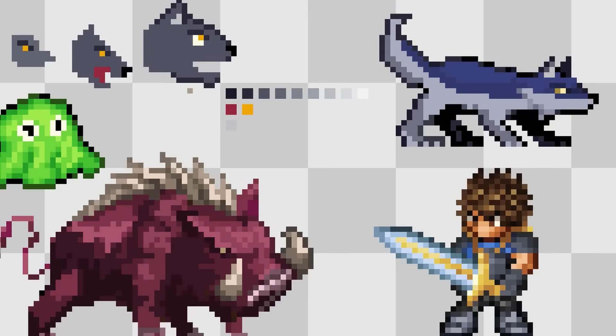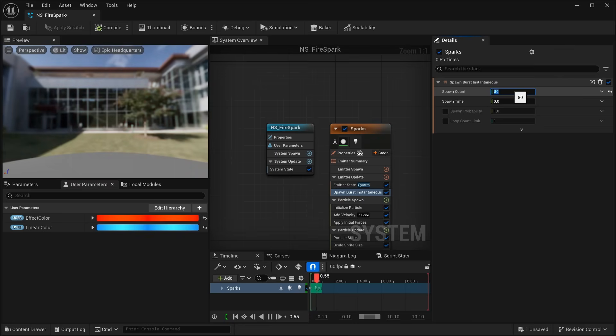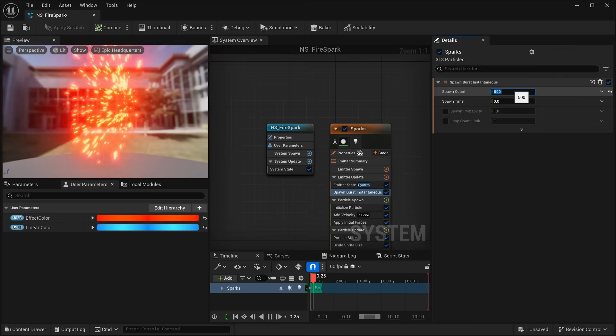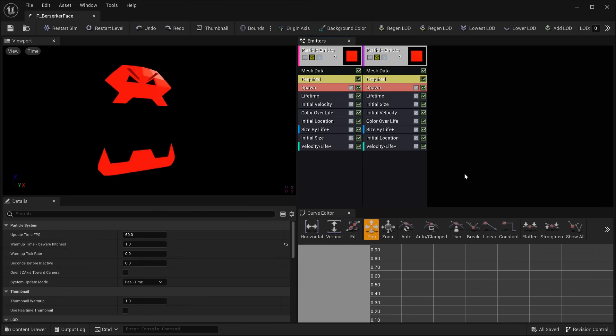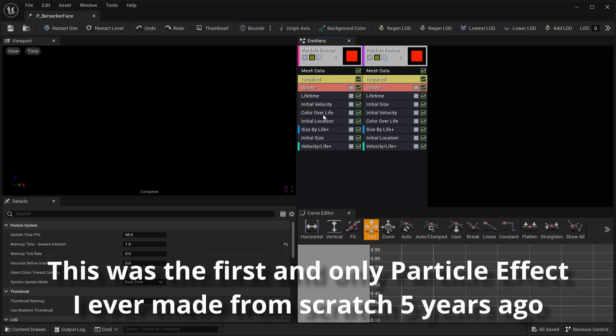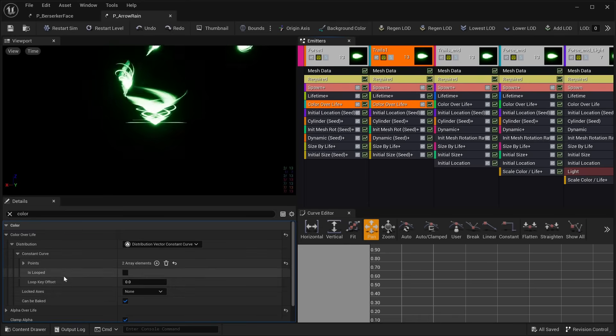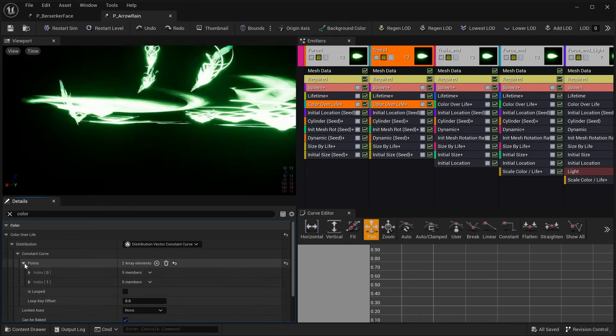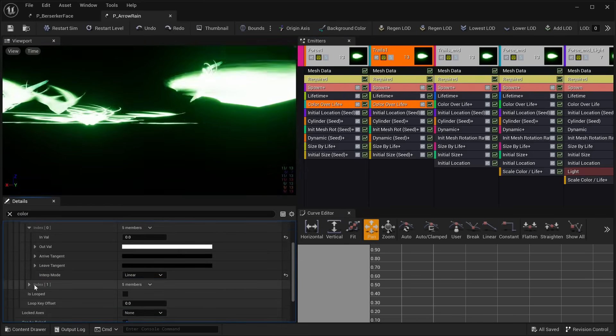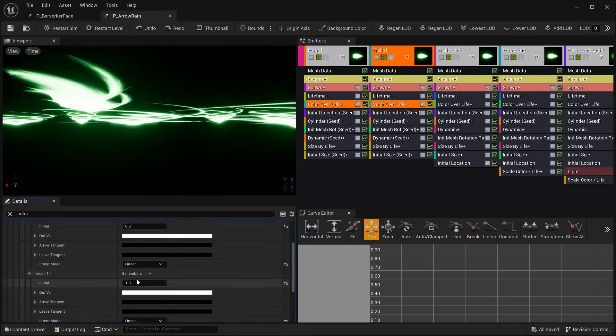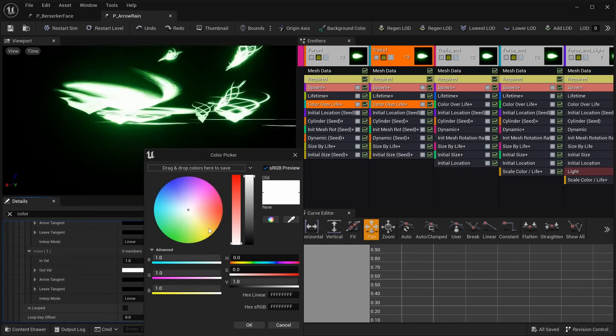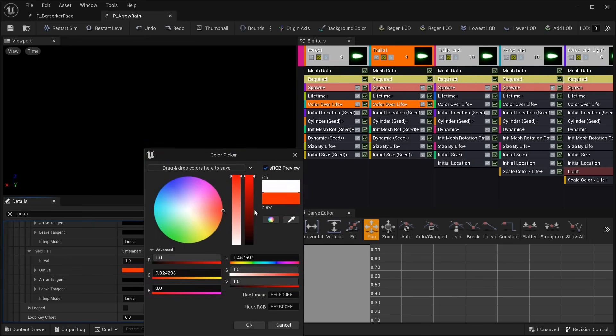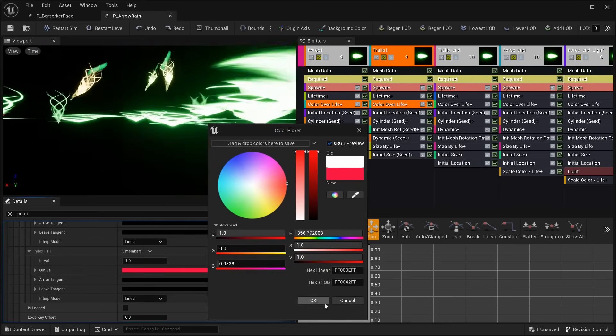But around that time, I hit another big roadblock, which was Niagara particle effects. As you may know, I'm mostly a programmer and only learned how to draw pixel art over the last few years. But particle effects are something I didn't have much experience with outside of just tweaking things such as the color and duration.